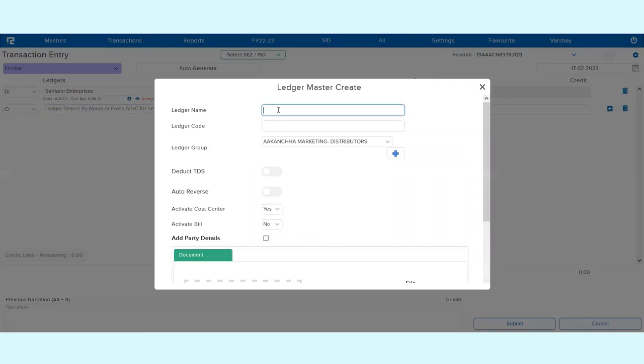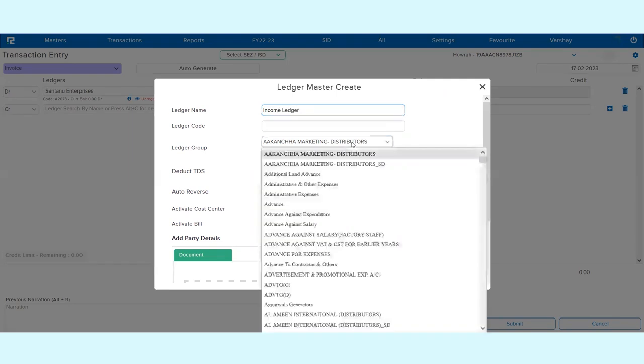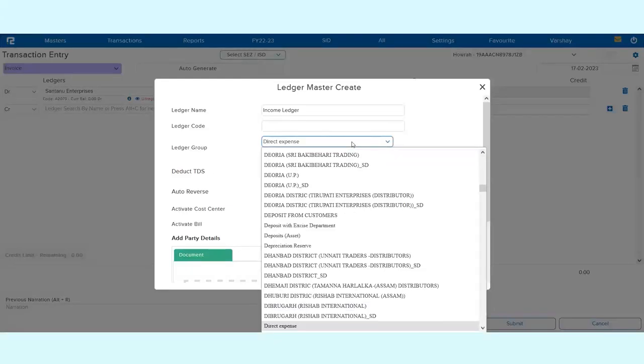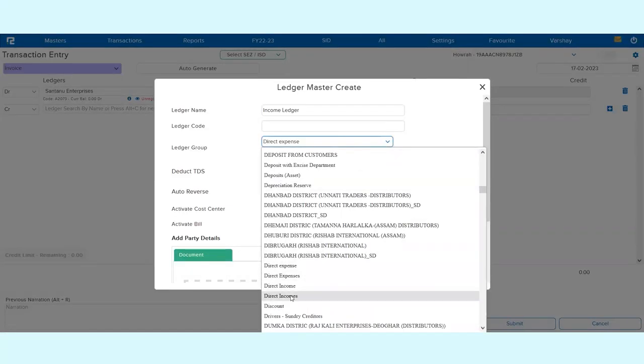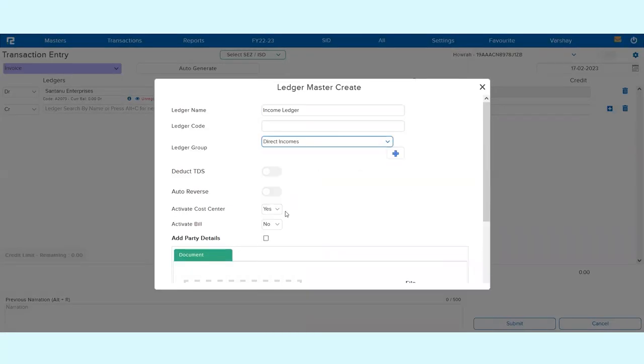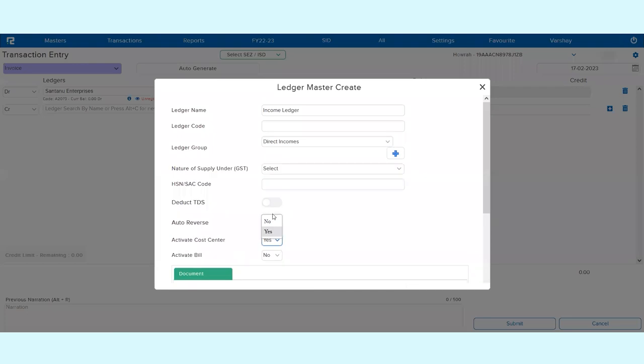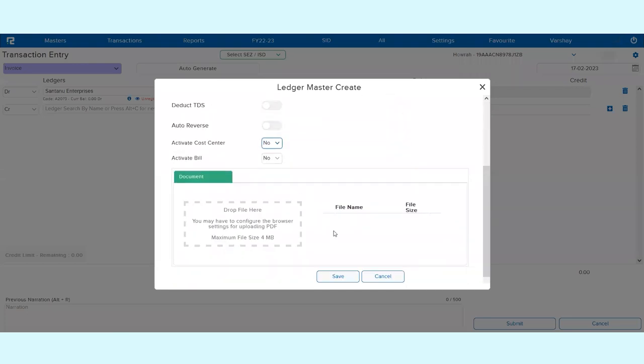Here it would be like income ledger under Direct Incomes. If cost center is not applicable, I can simply click on Save.